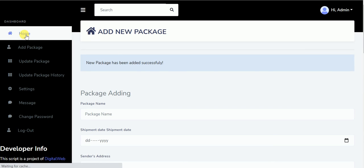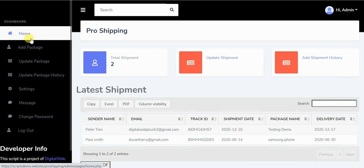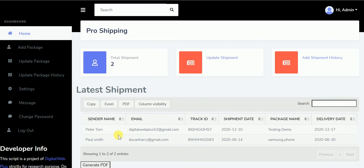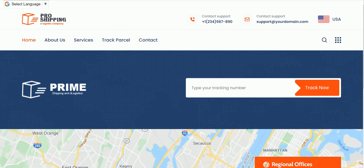Now if I come back to the front end, this is a new package I created. I can copy this tracking ID and test it on the front end. Now on the front end I can use the track parcel page.